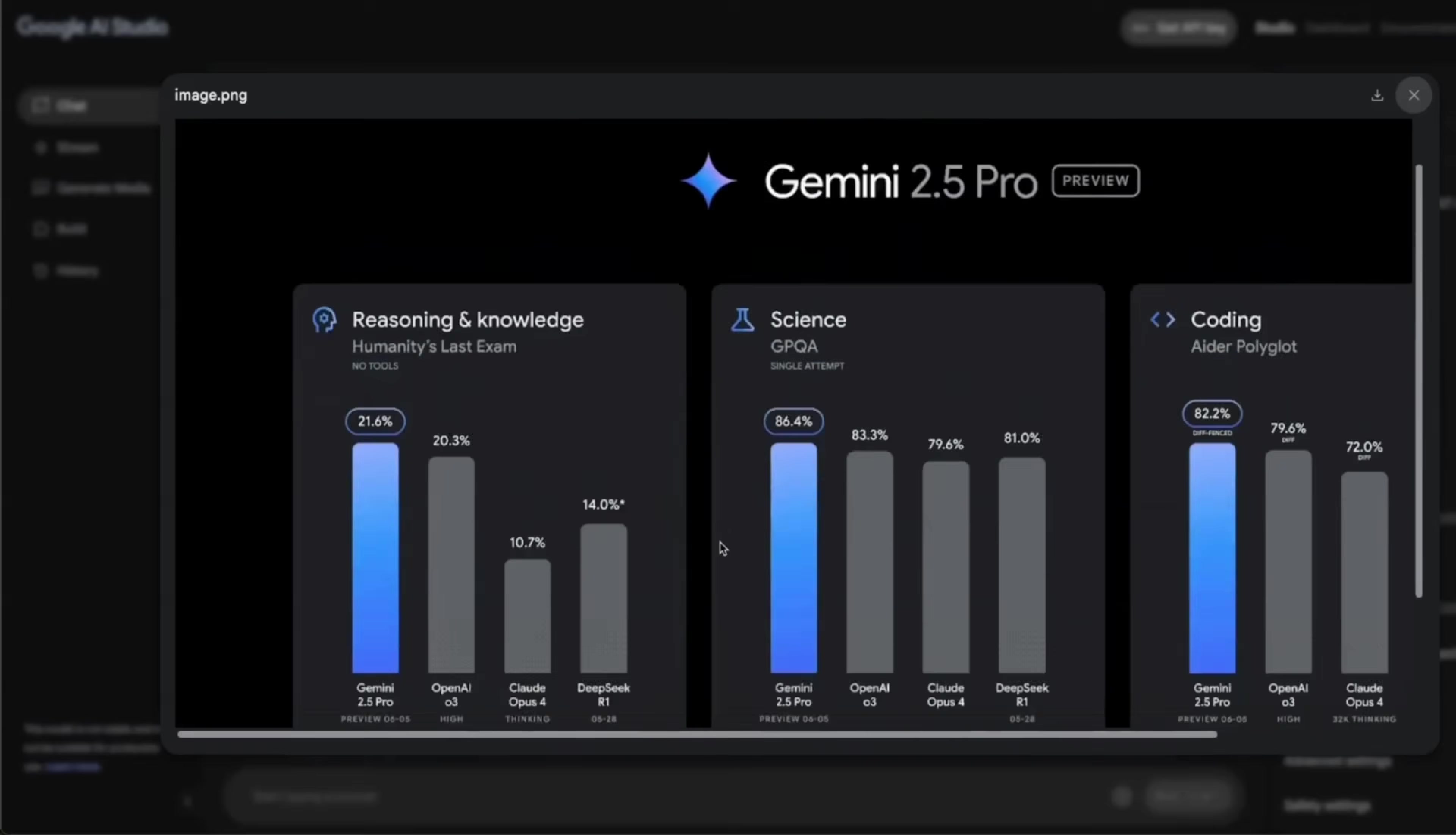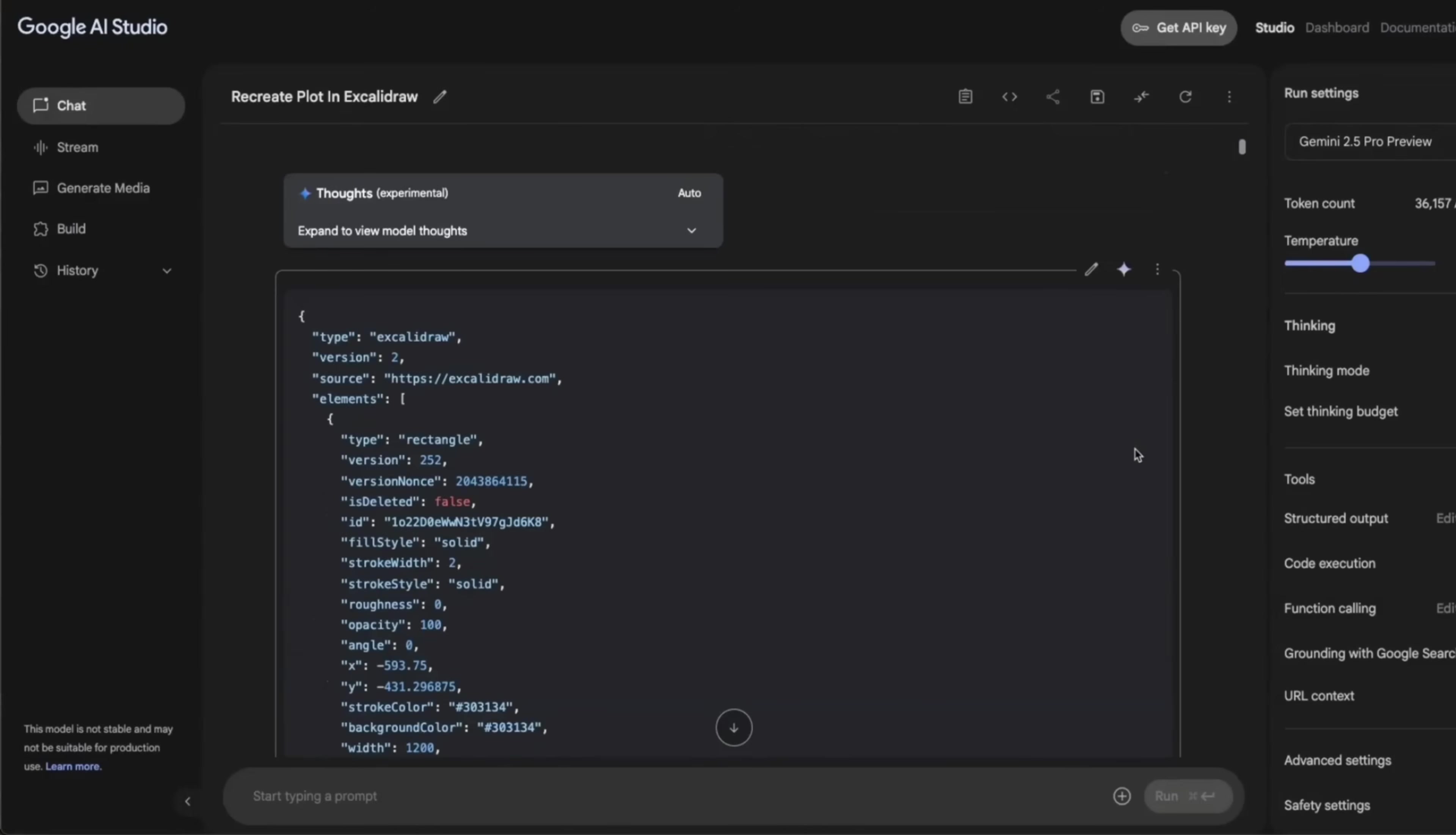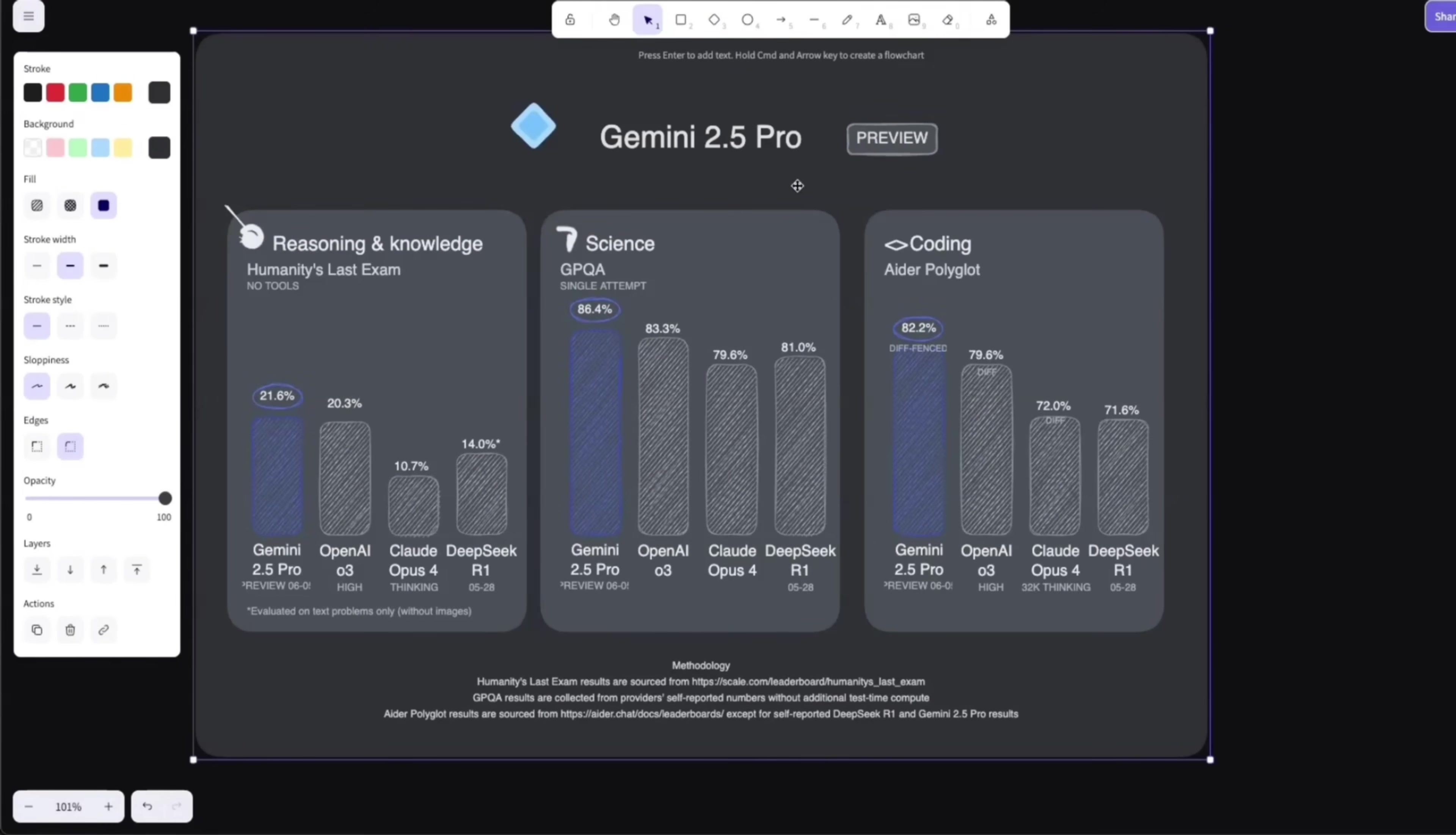So I uploaded this, which is basically the official benchmark scores to this new model. And I just said, can you recreate this plot in the Excalidraw style, and it created this. All I had to do was to store the file in the proper format and then upload it to the platform. And it did a pretty incredible job.